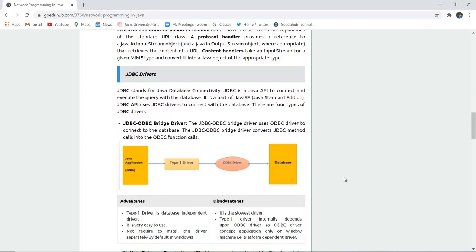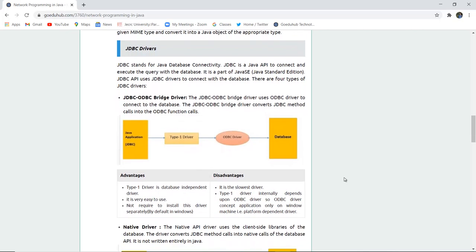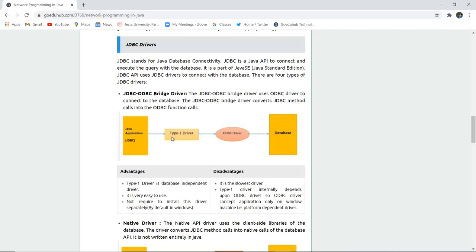Now what are JDBC drivers? JDBC stands for Java database connectivity. JDBC is a Java API to connect and execute query with the database. It is a part of Java standard edition. JDBC API uses JDBC drivers to connect with the database.